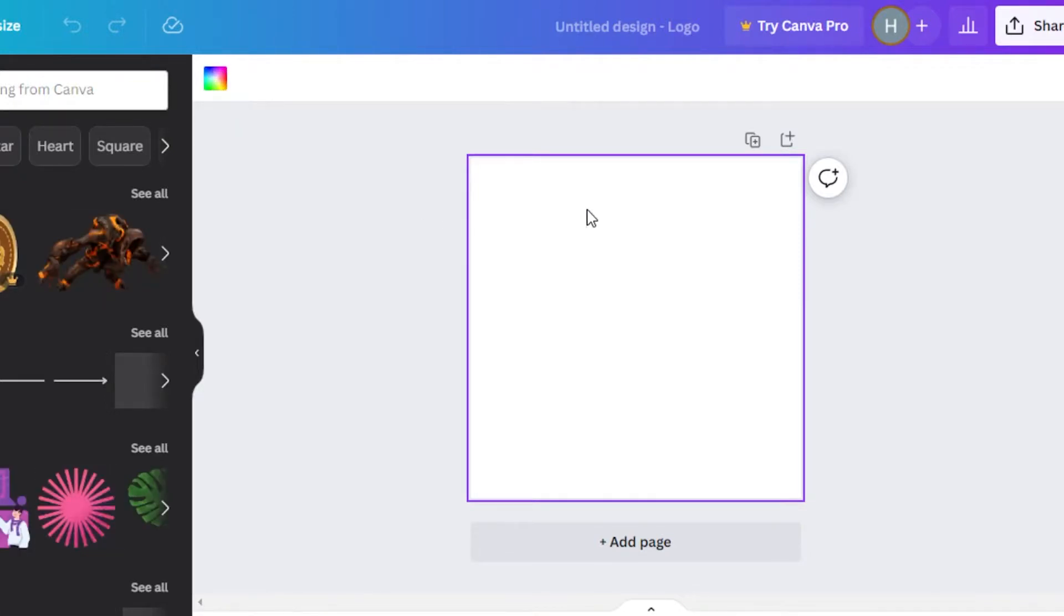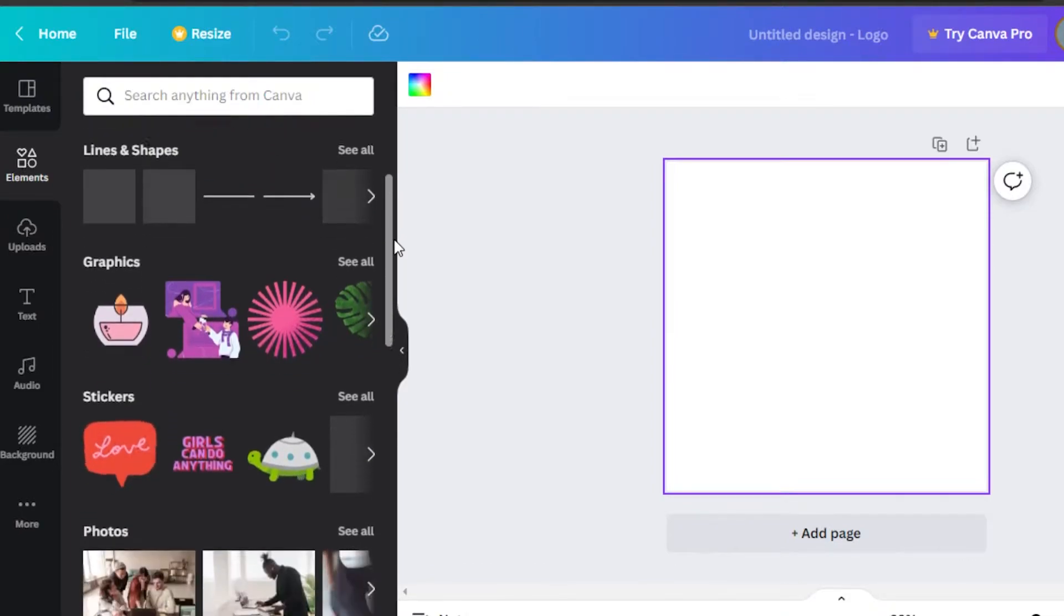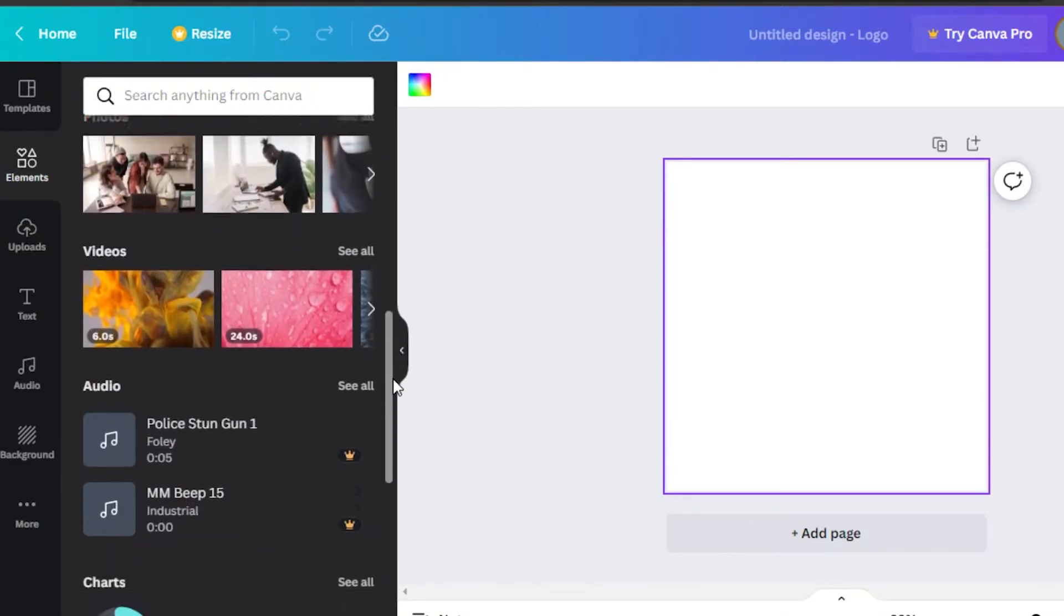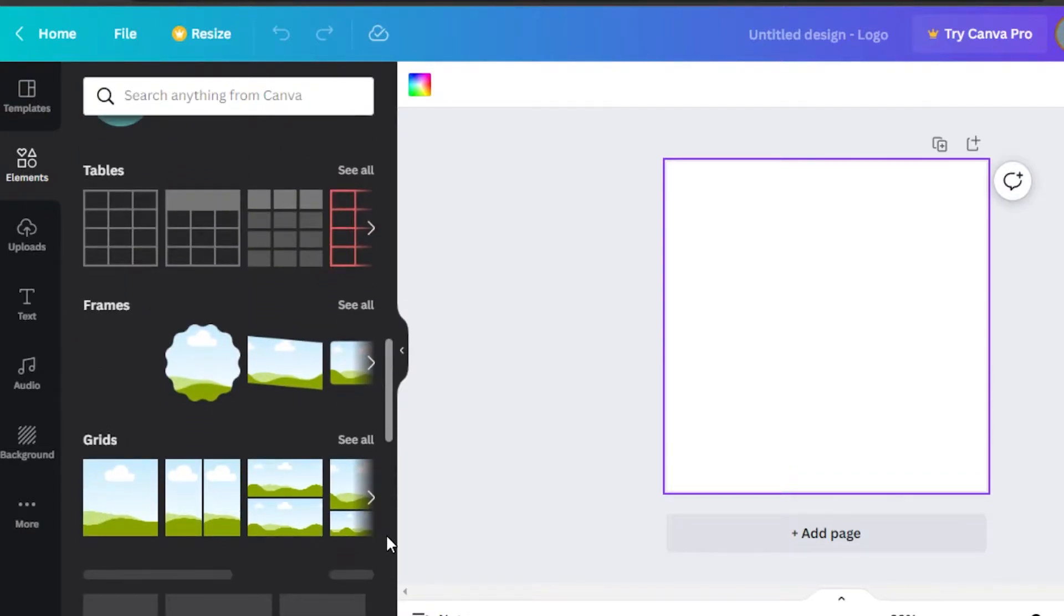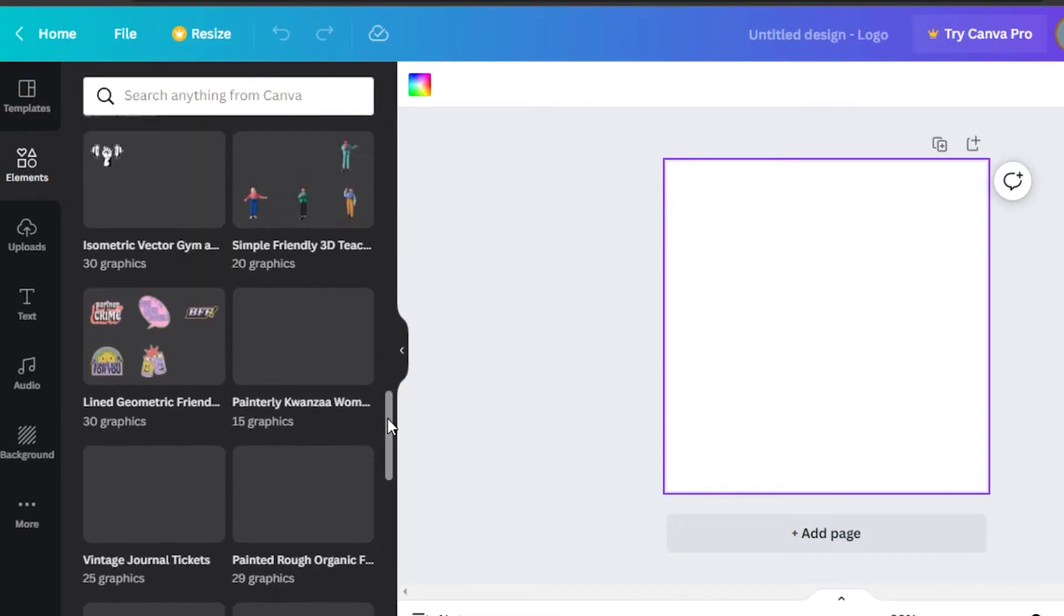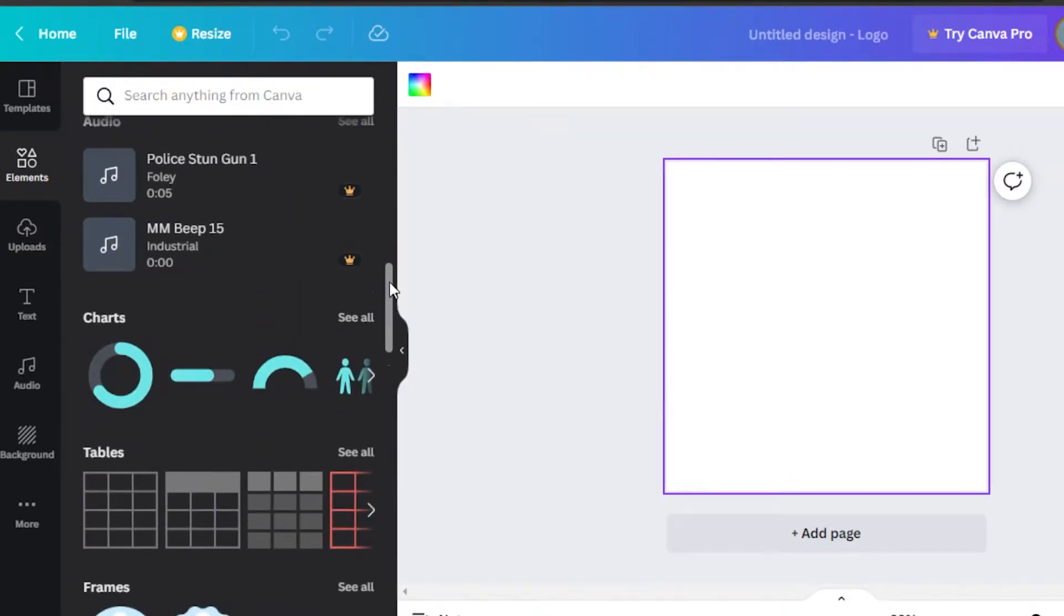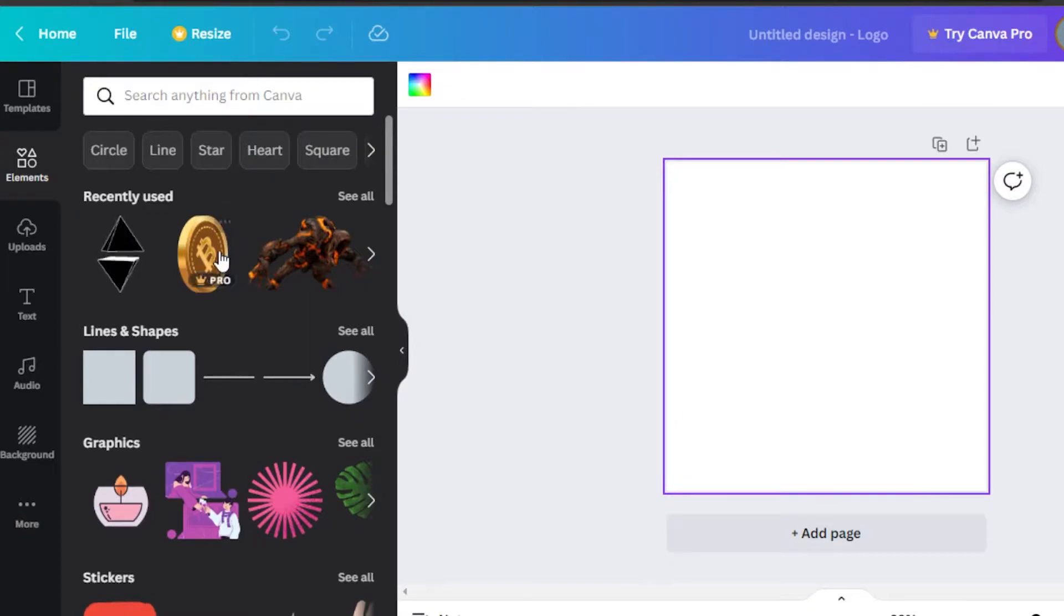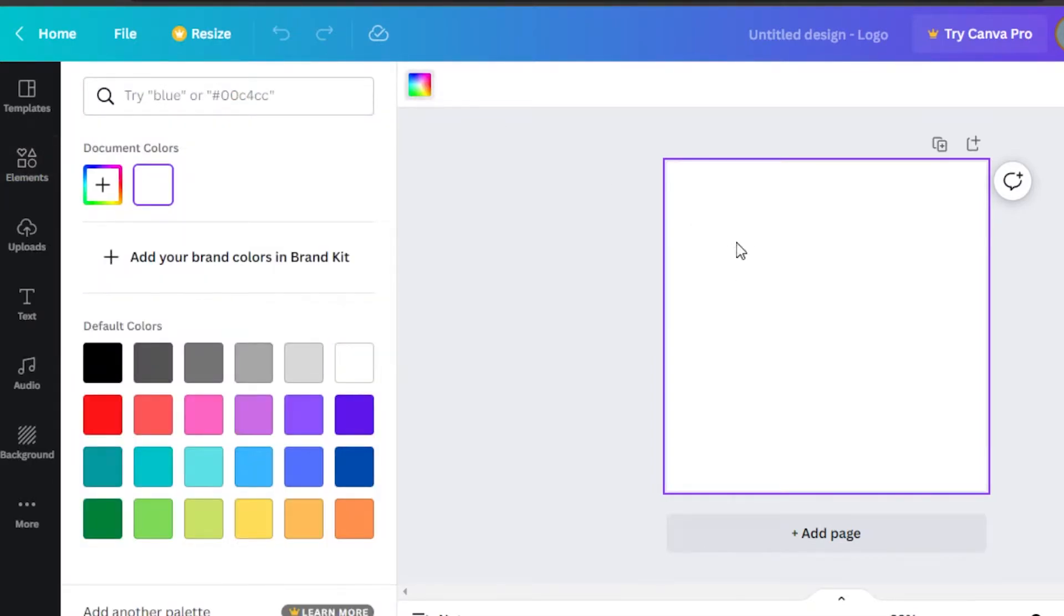This is our main canvas on Canva and I'll show you how to create an NFT. We can change the background color of the canvas here, and in elements we get different lines and shapes, graphics, stickers, photos and videos, charts, tables, frames, grids, collections. There is a large collection of different items that we can add to our art. I don't think it's going to be copyrighted or anything because Canva provides different elements for free.